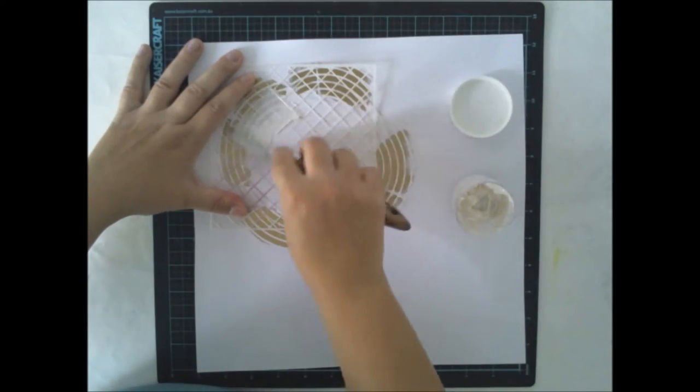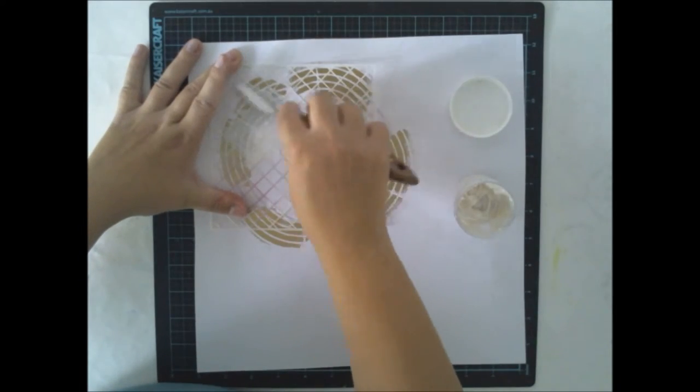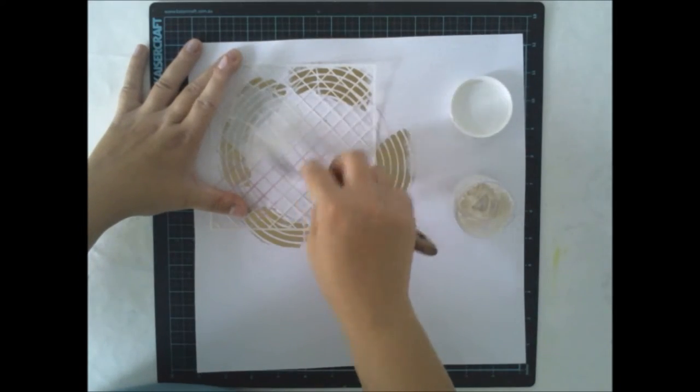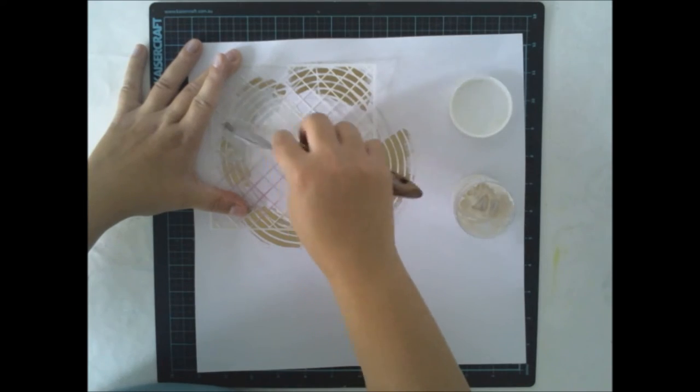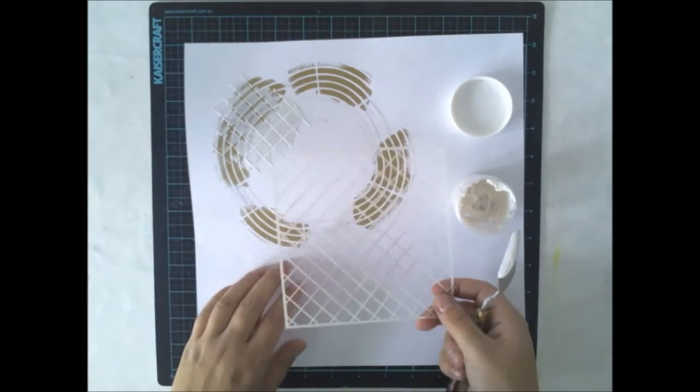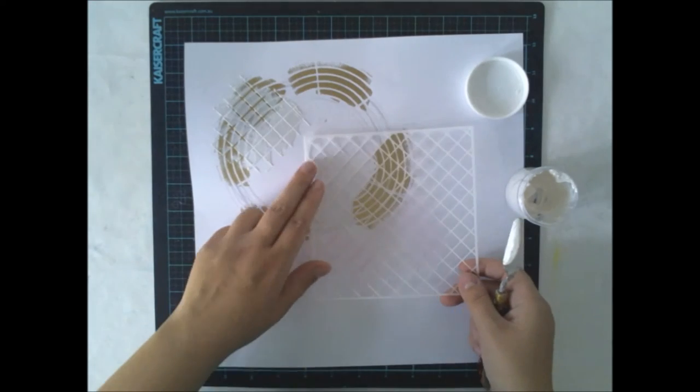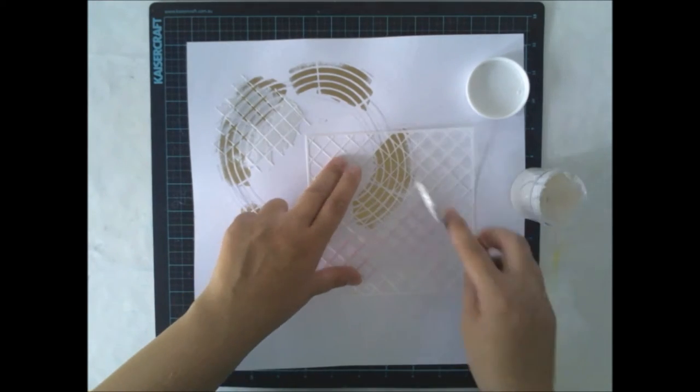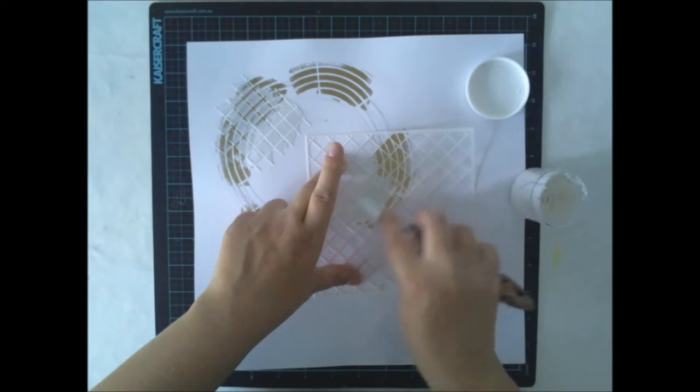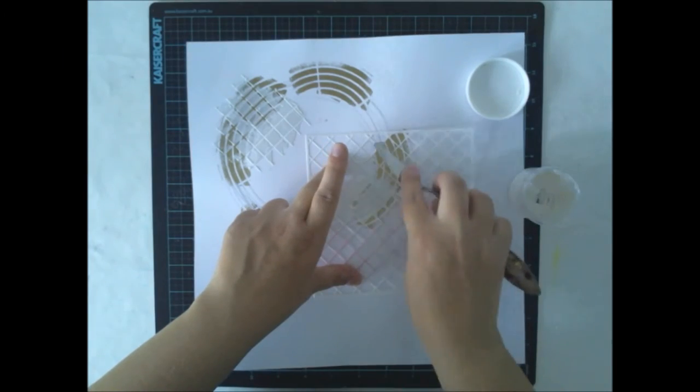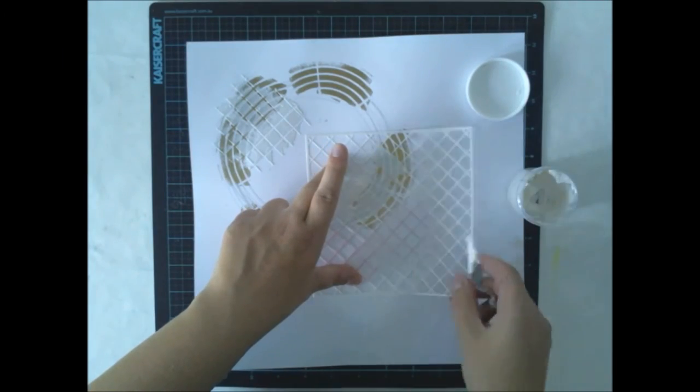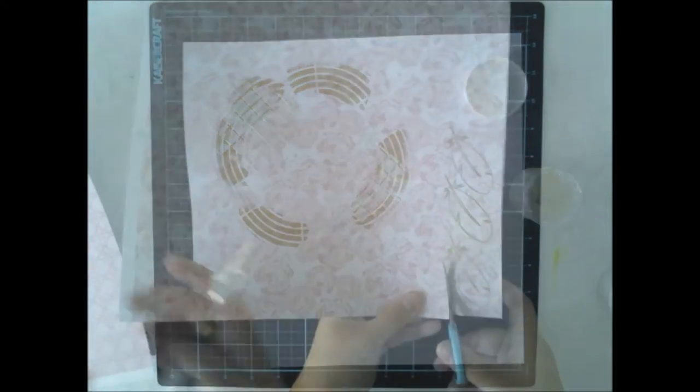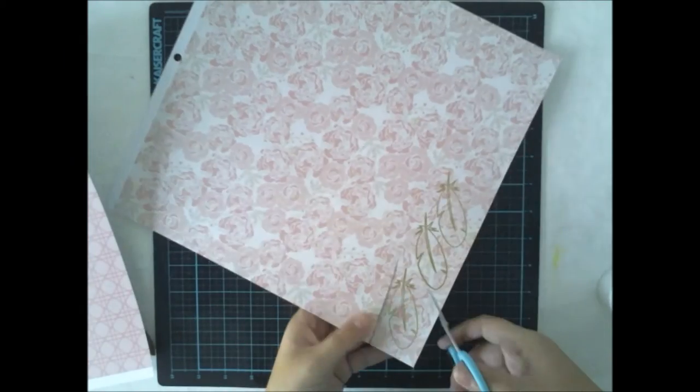I'm actually using another stencil too because I want to kind of calm down the golden embossing powder. This is also from Create A Smile and it's called Diamond Grid, if I remember right. Yes, it's Diamond Grid.